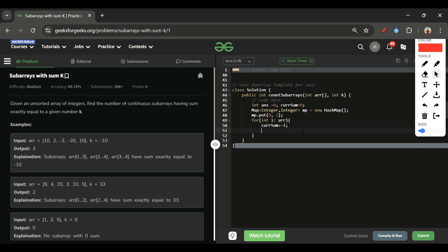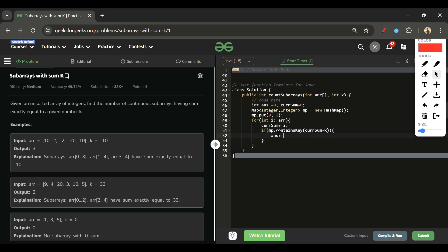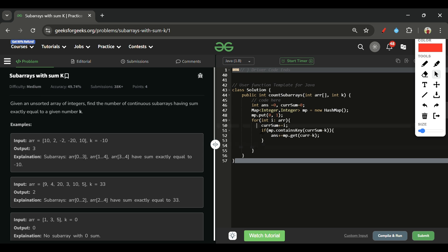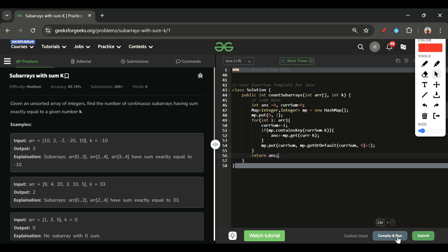Inside the loop: first, add the current element to current sum — currentSum += i. Then check if map contains key (currentSum - k); if yes, add its frequency to the answer: answer += mp.get(currentSum - k). After that, update the map: mp.put(currentSum, mp.getOrDefault(currentSum, 0) + 1). This handles both new and existing keys. Finally, return answer.